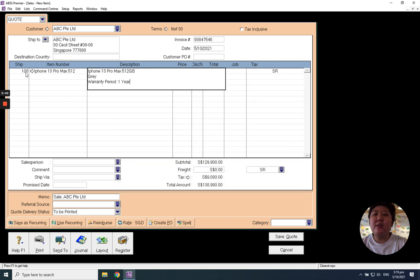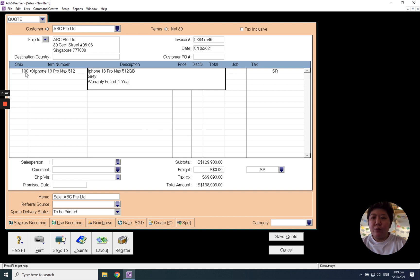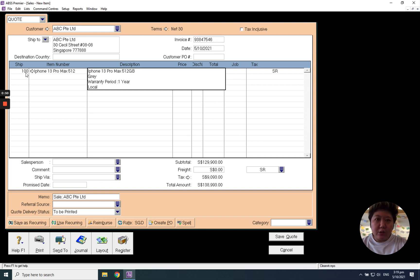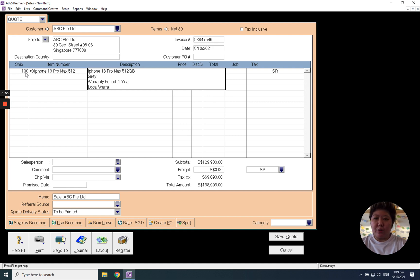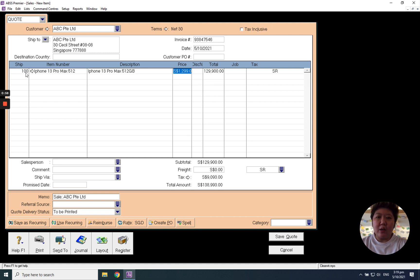After this, this is a default description from our item description. If you want to add on or edit some description, of course you can add on or edit. For example, I want to add new local warranty. Just key in and tap button again.